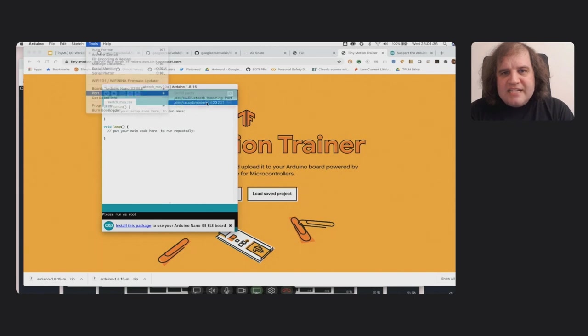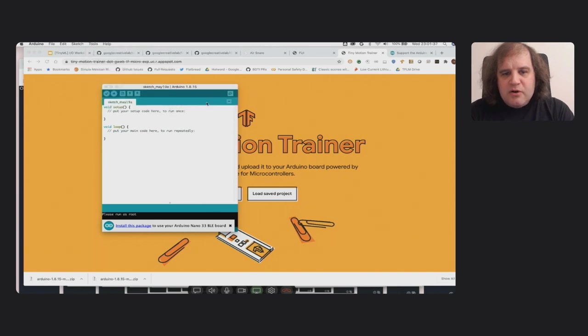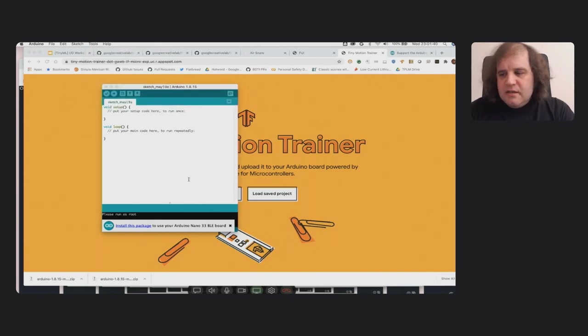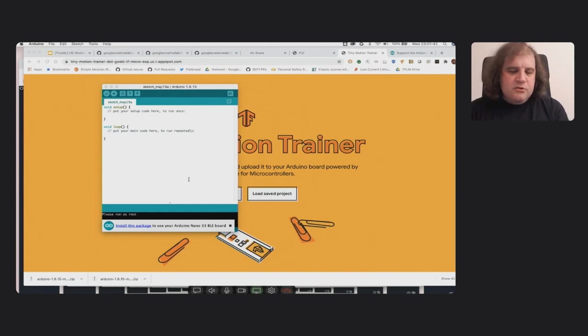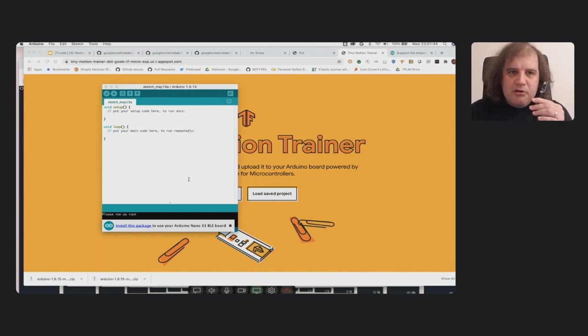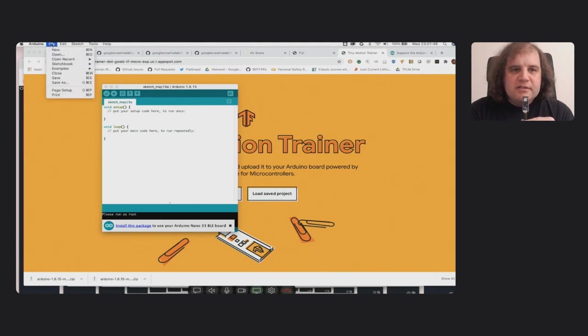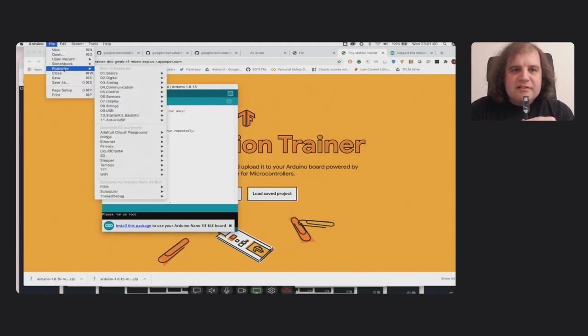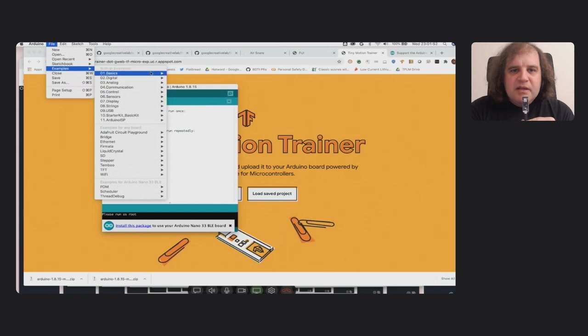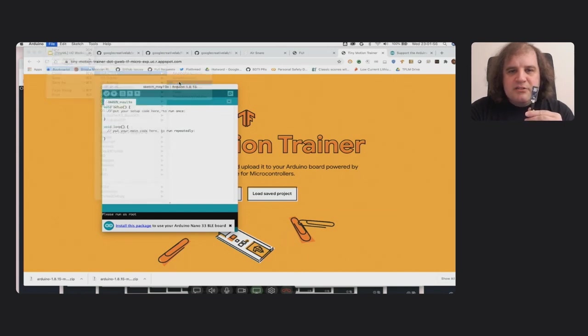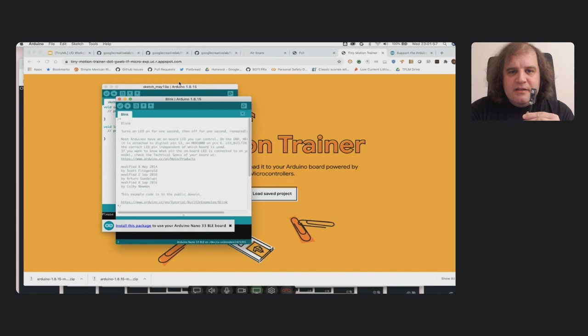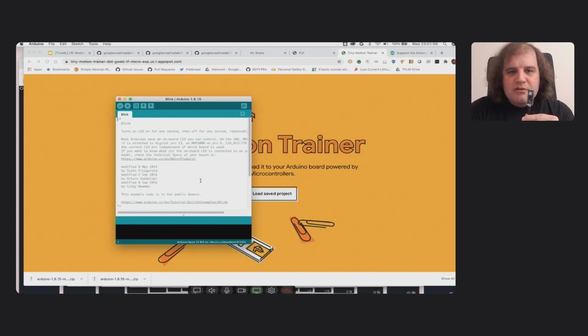And hopefully you should now see that there's this /dev/cu dot something something something. That's actually the one that you want. And the very first thing I'm actually going to do is just make sure that I can upload a simple Blink program before I do anything else. And the Arduino has this really nice set of examples built in, so I'm going to choose Blink. This will load up this Blink sketch. I will try pressing upload.